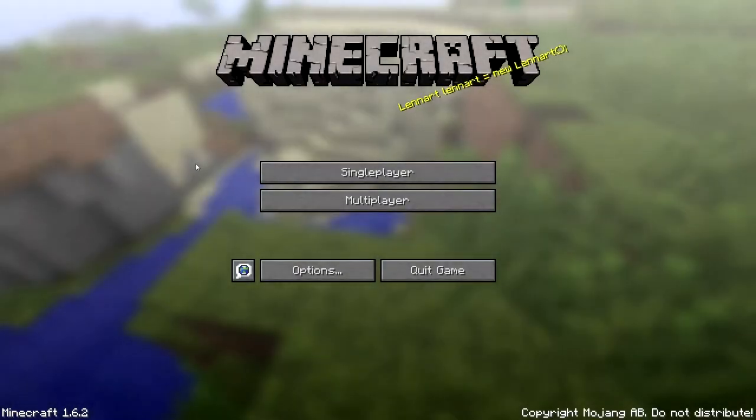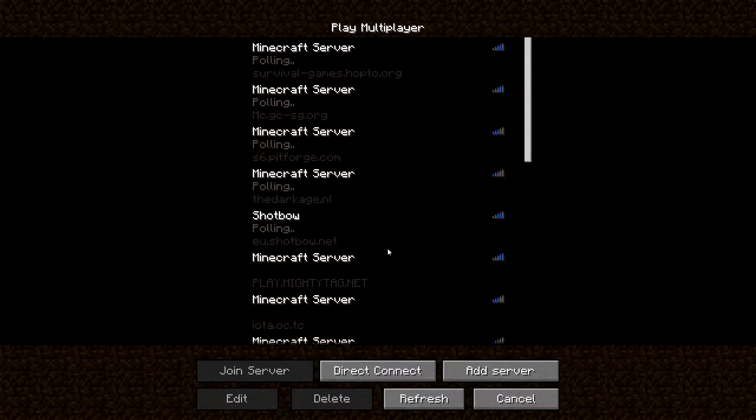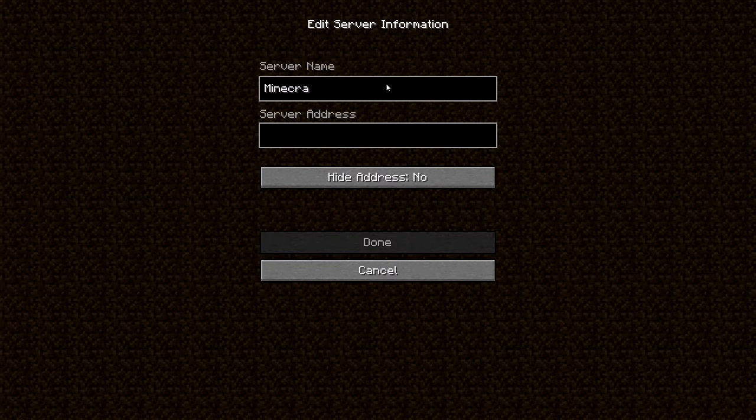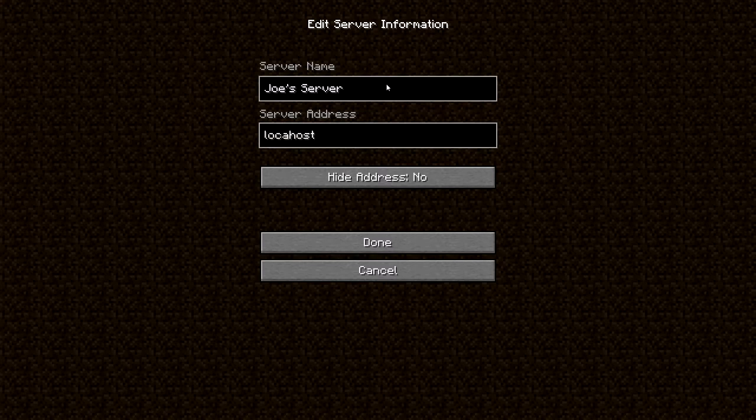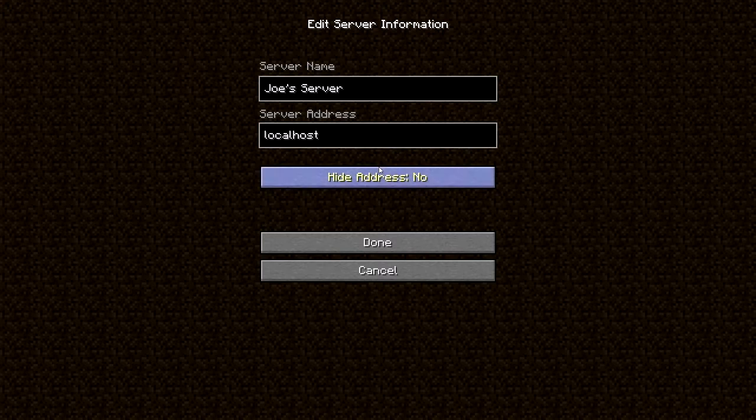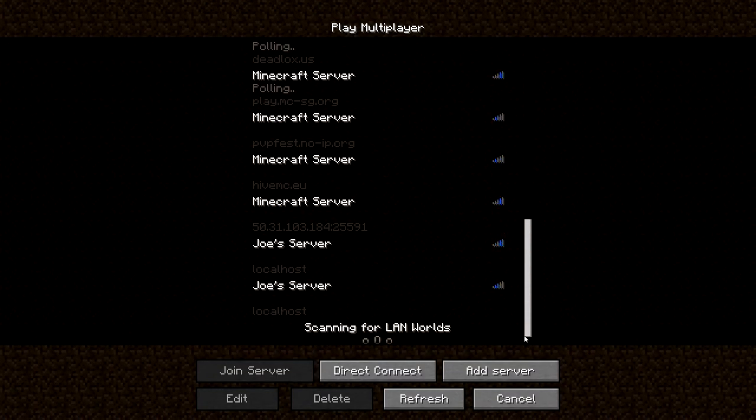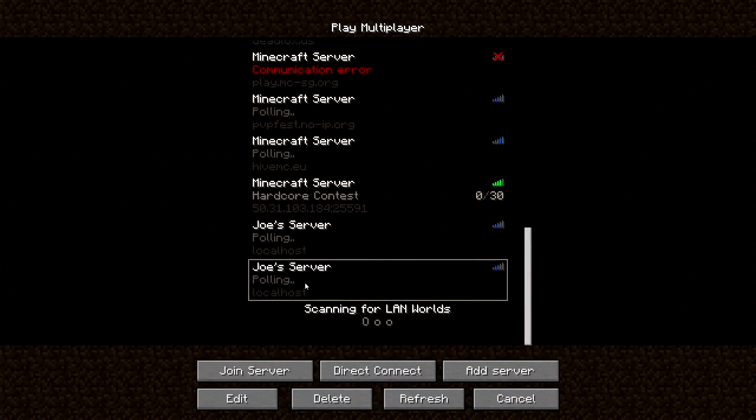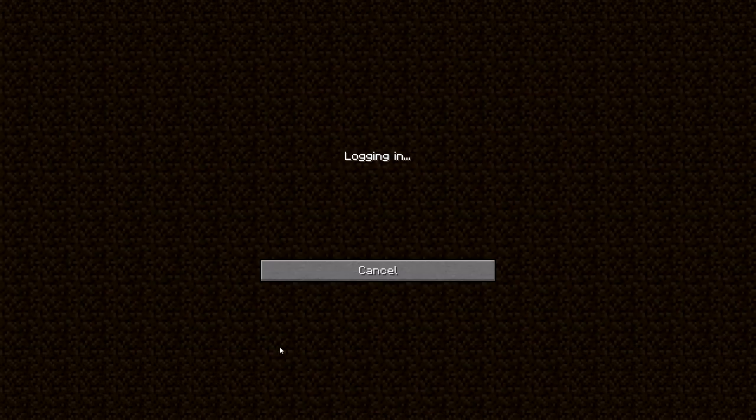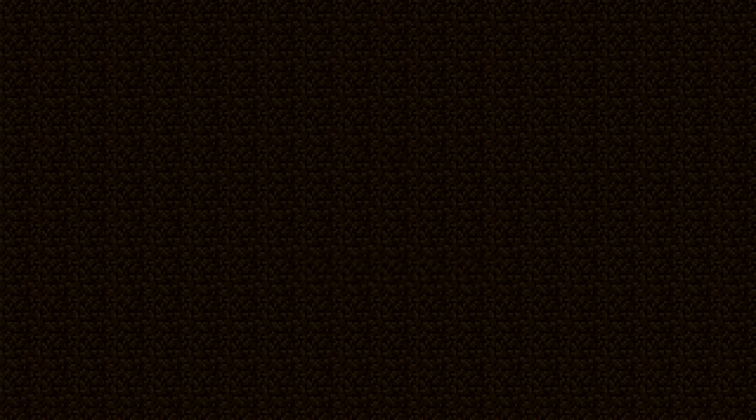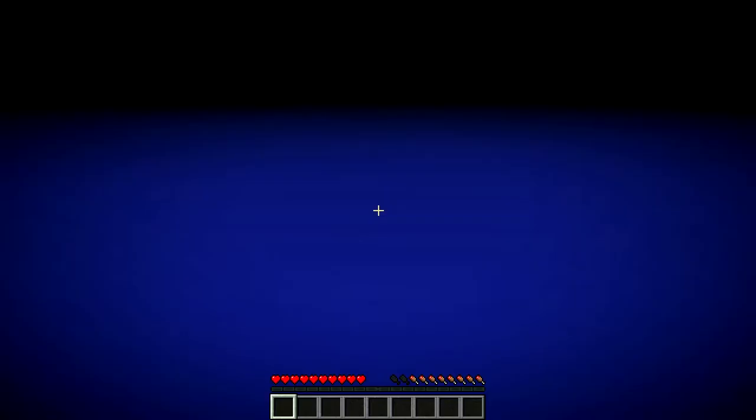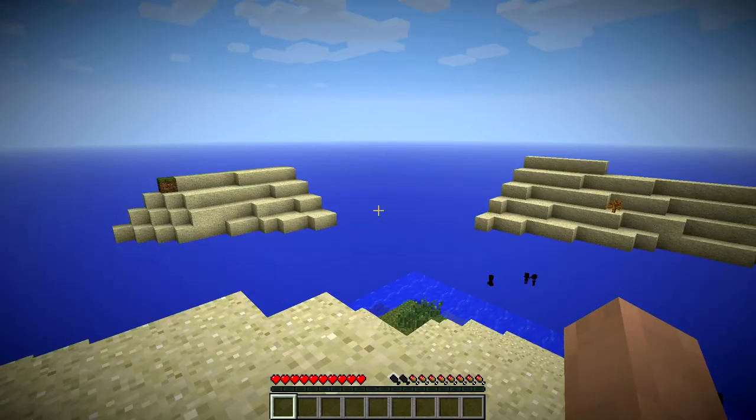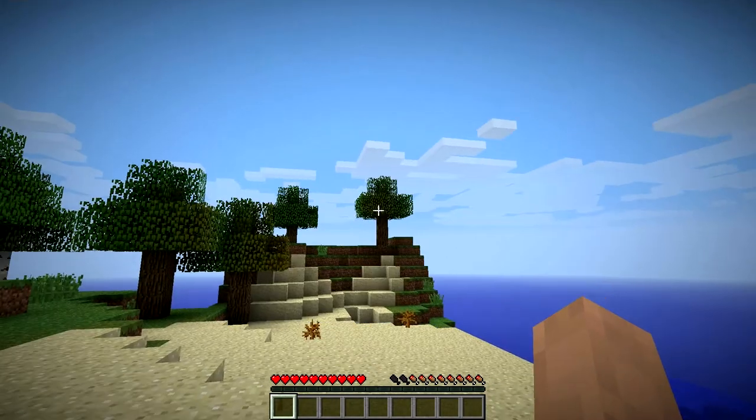Now that we're in game, we're going to head over to multiplayer, add server, server name, Joe's server. And then server address, localhost. This is what you put in if you're hosting a server on your own computer and you just want to test it out. And then it should come up with Joe's Minecraft server. Logging in. And then, hooray, it has worked and we are in the desert.